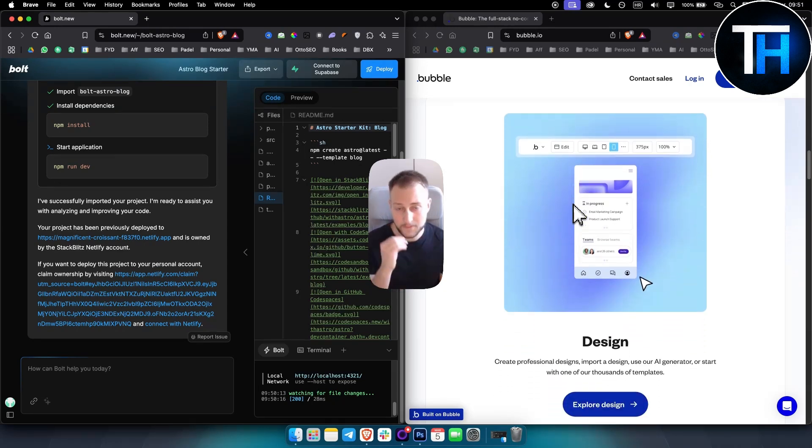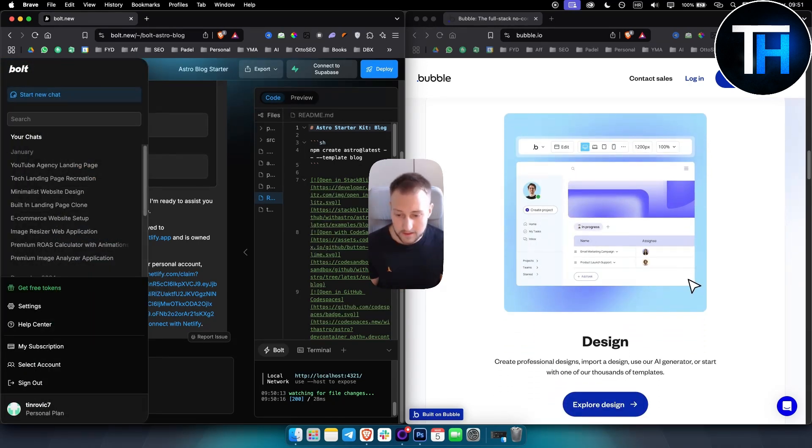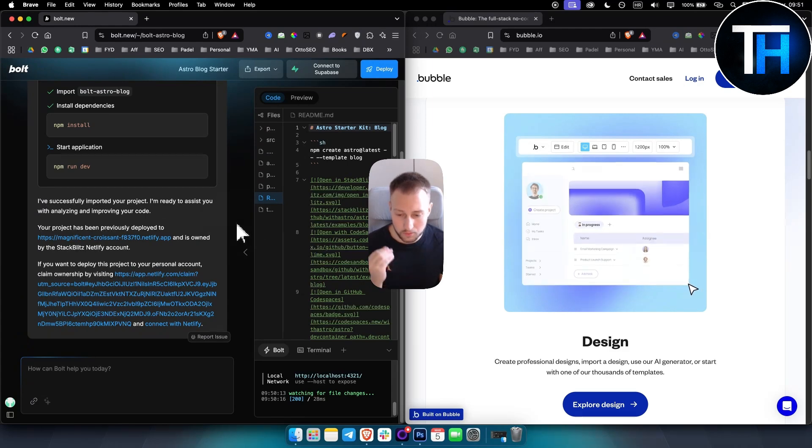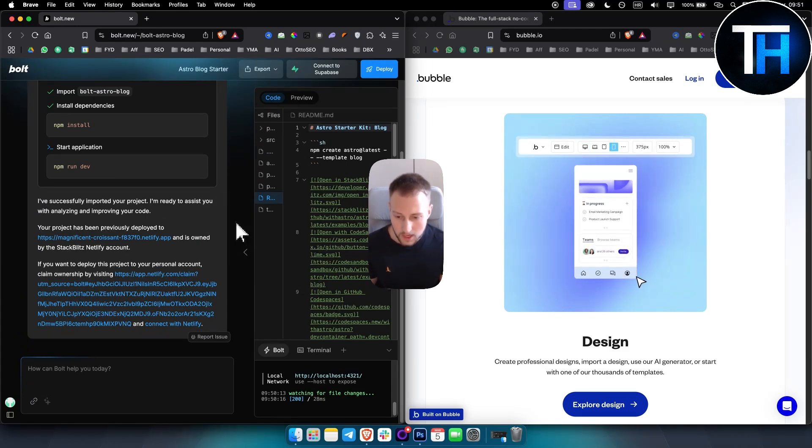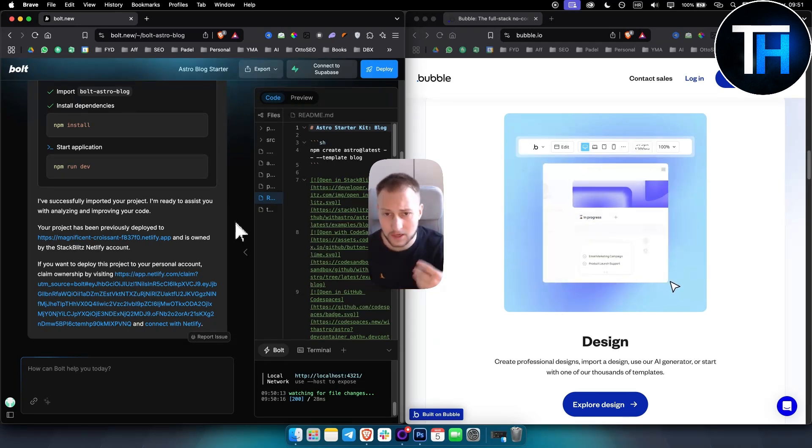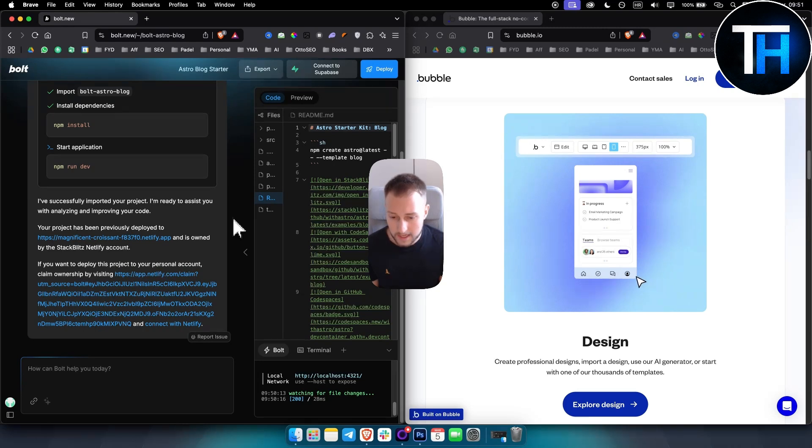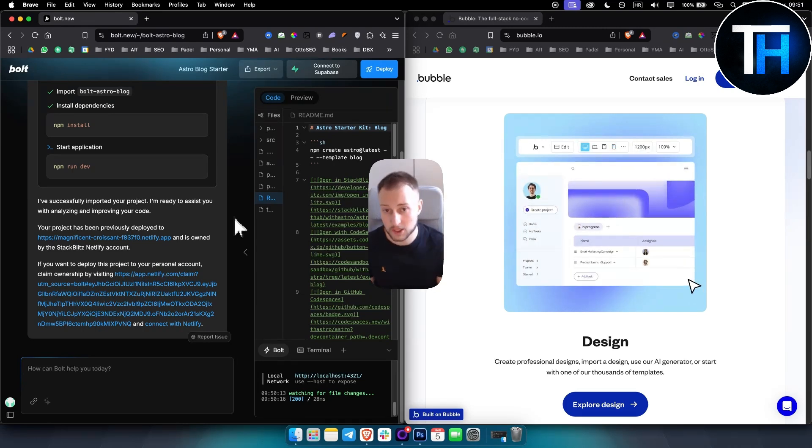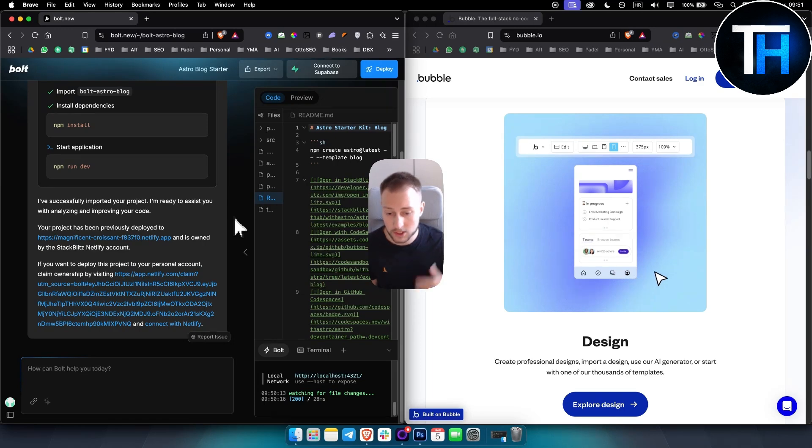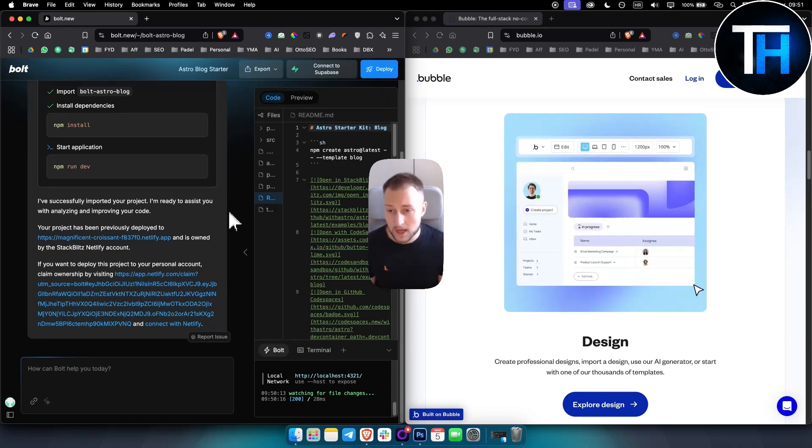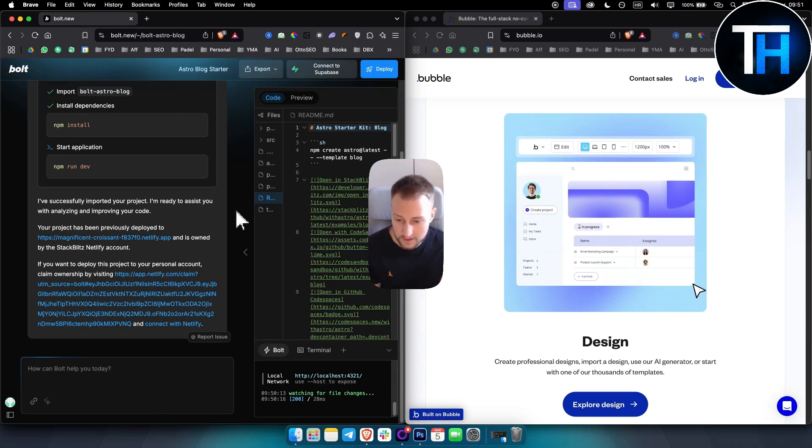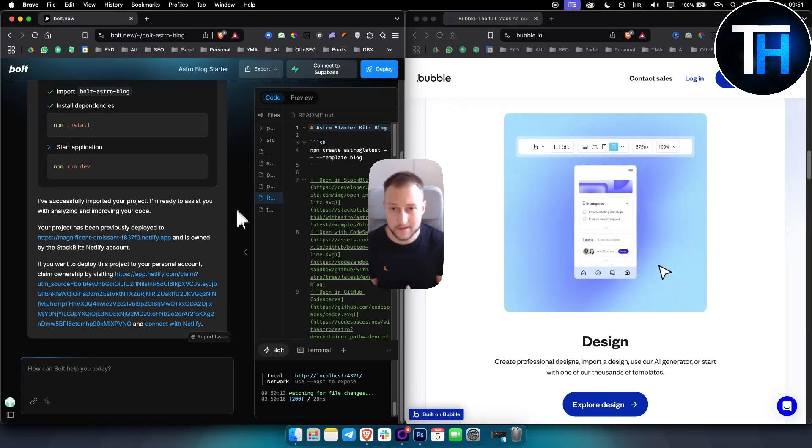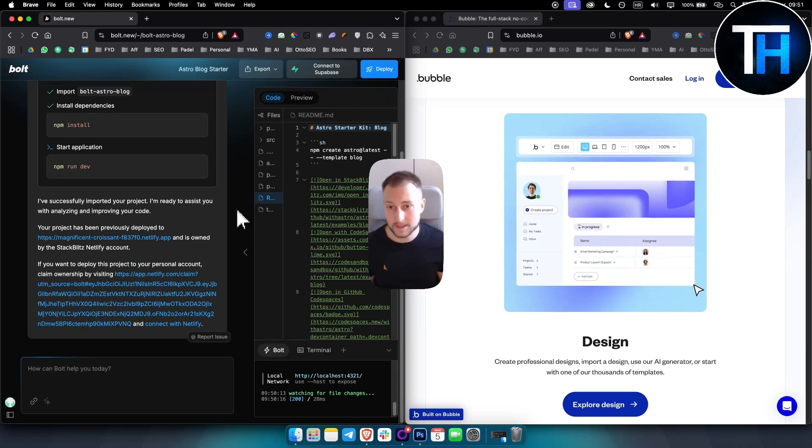When it comes to Bold.new, it utilizes conversational AI. You have large language models embedded in Bold, enabling users to describe the application they want. So you just describe the application, you get the application, and that's pretty much it. Now while this approach is intuitive, especially for those with coding experience, it does have some flaws if you want to build very good applications like Bubble does.